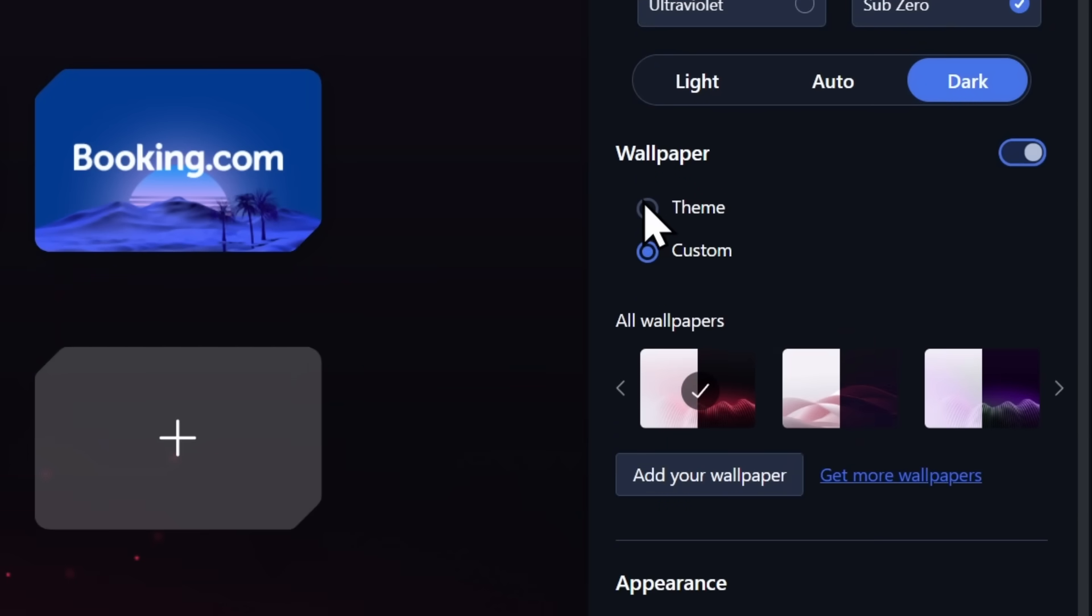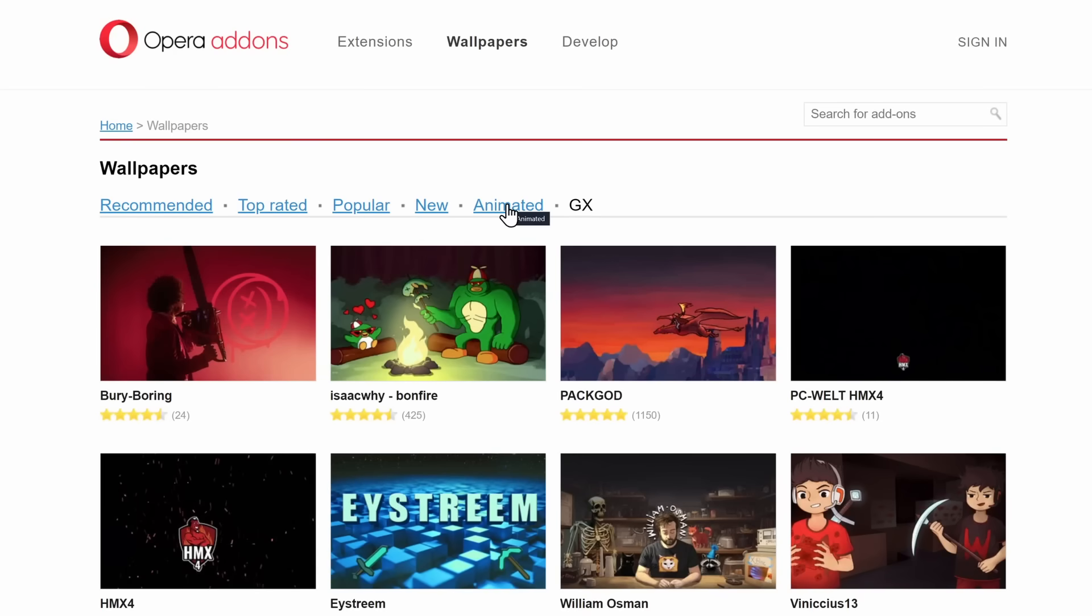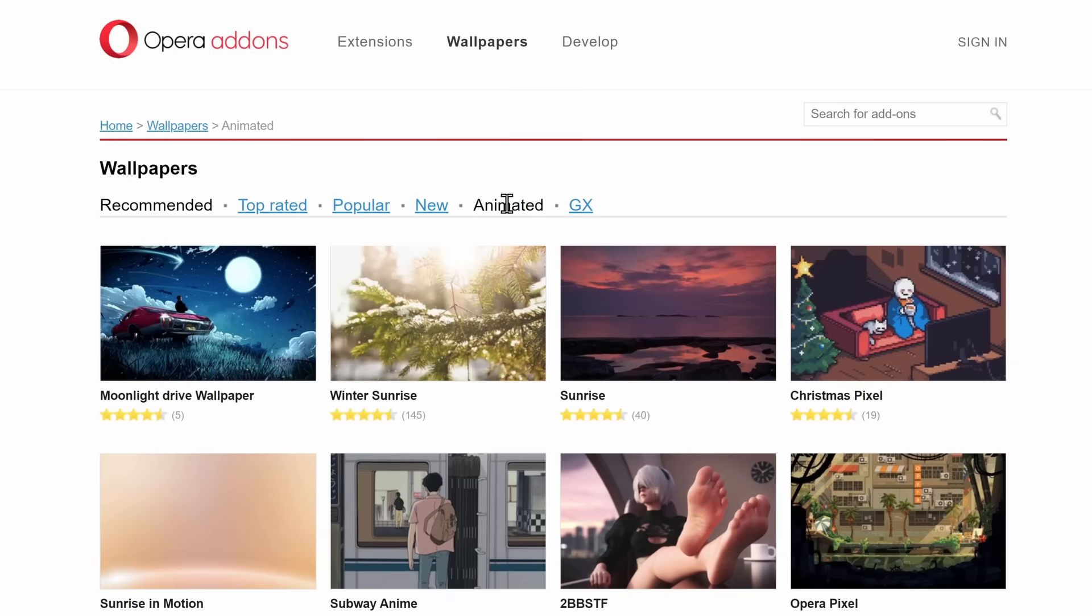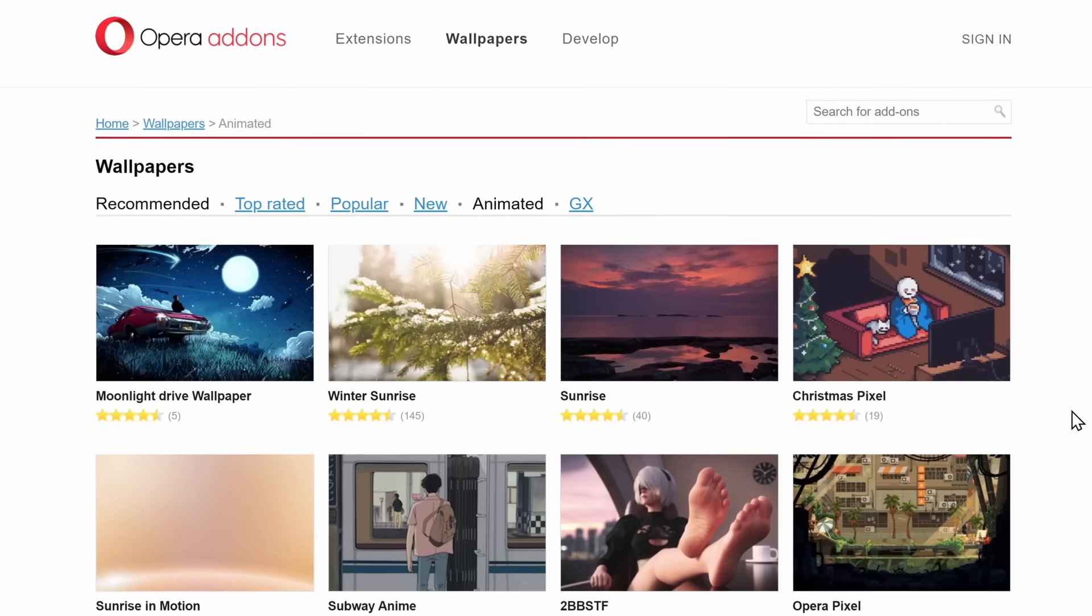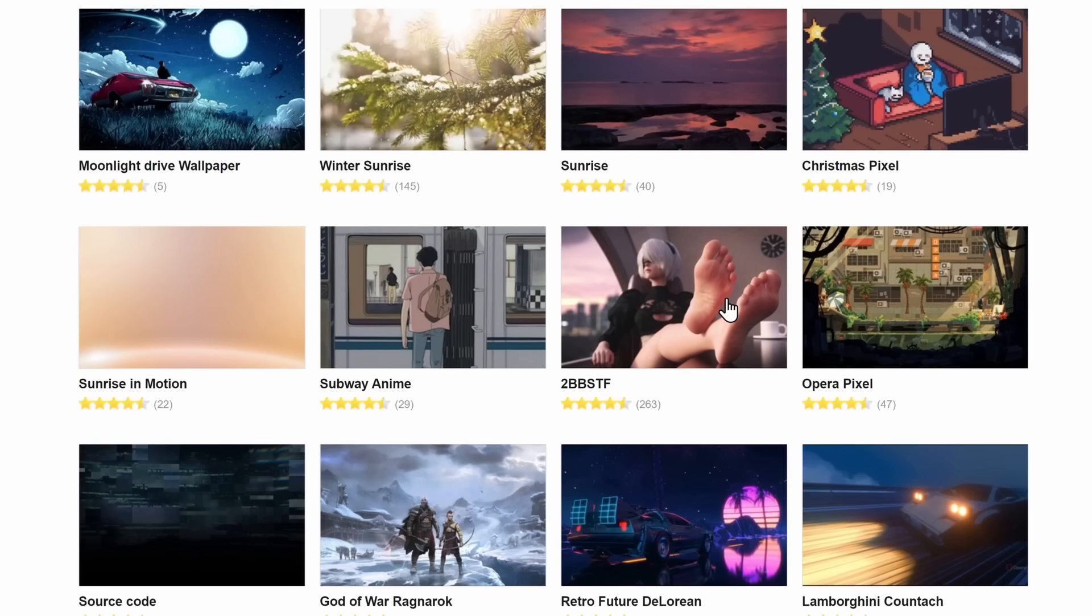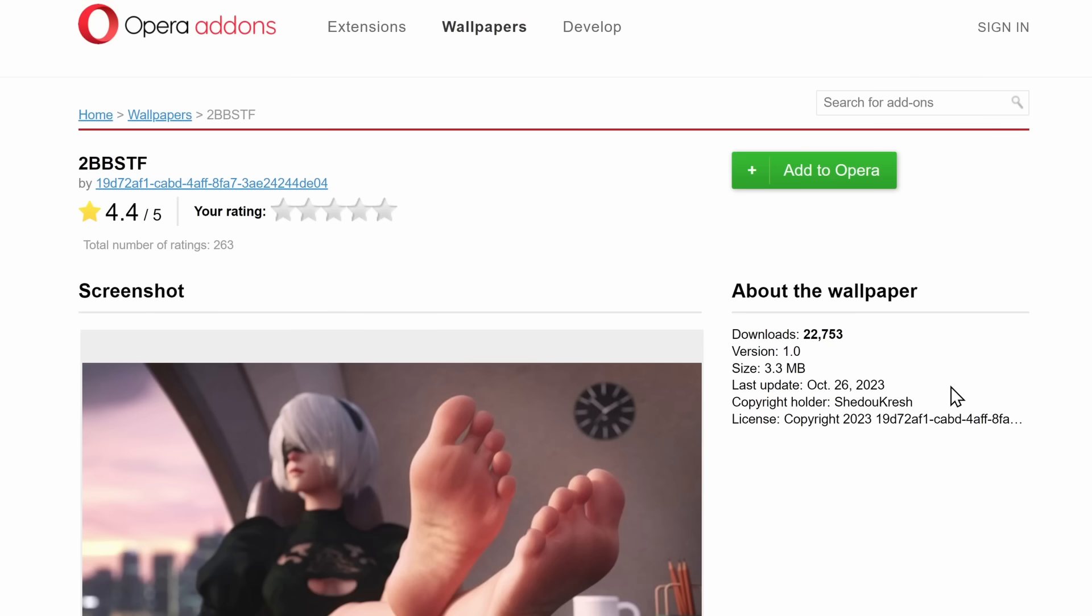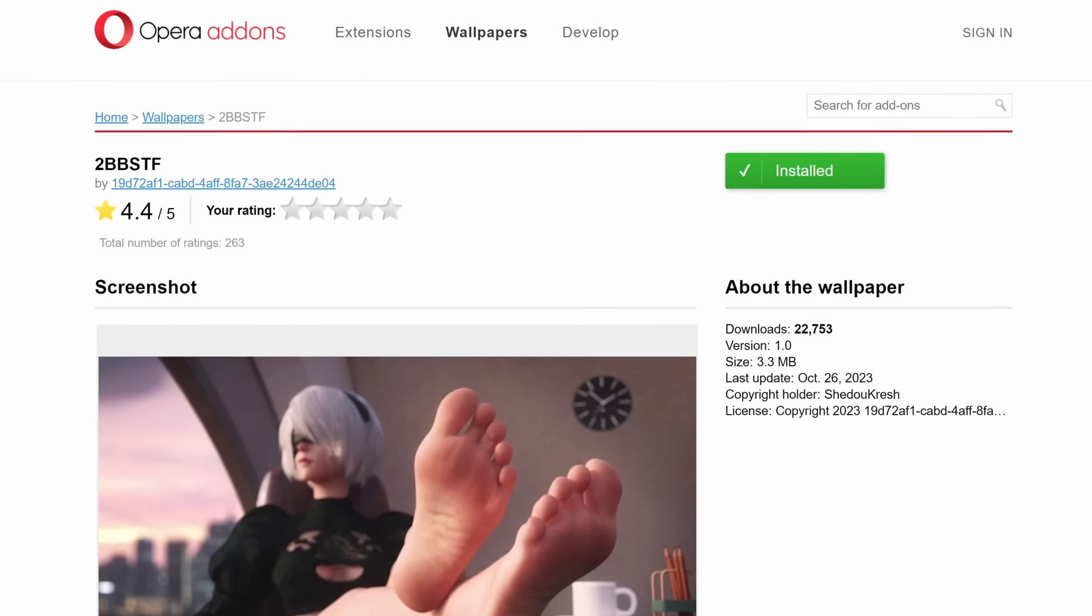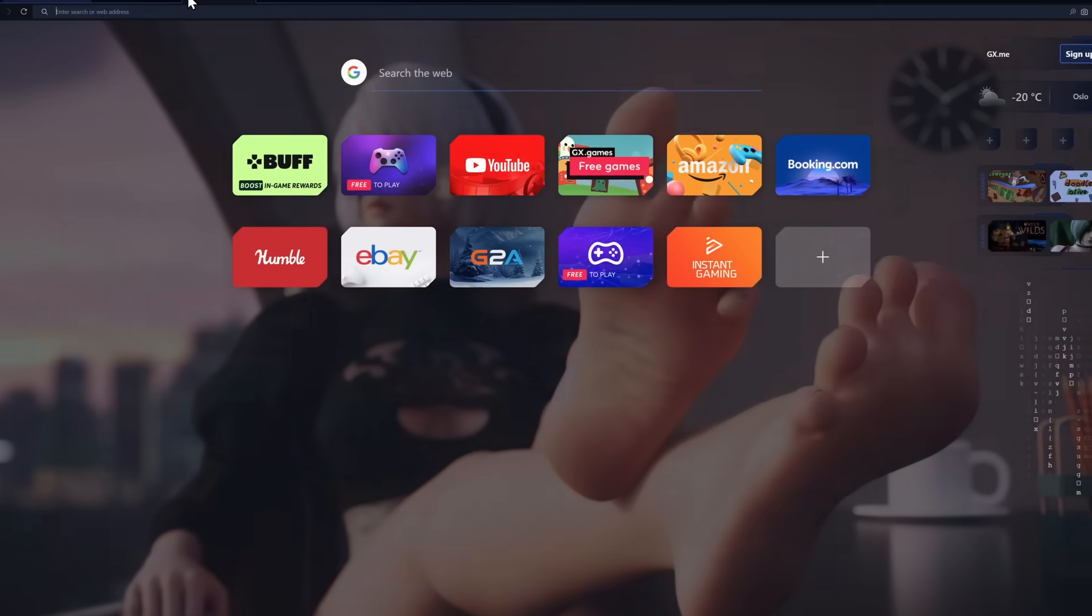And finally, you can have animated wallpapers by clicking on custom, clicking on get more wallpapers. I highly suggest clicking on animated and finding an animated wallpaper that you want. There's one that I'm already going to pick. This is the best web browser on the planet.